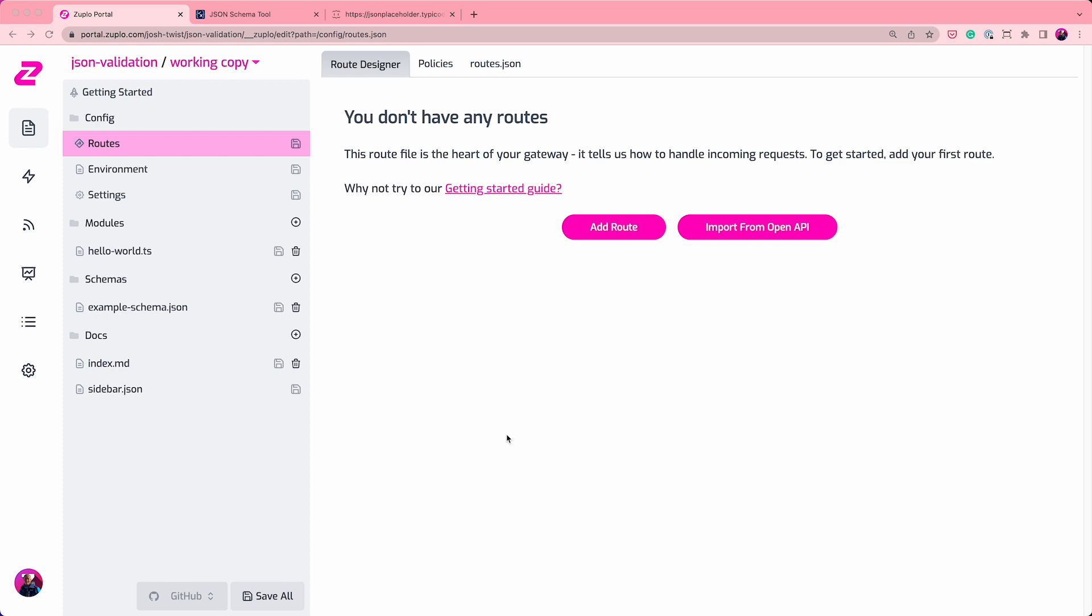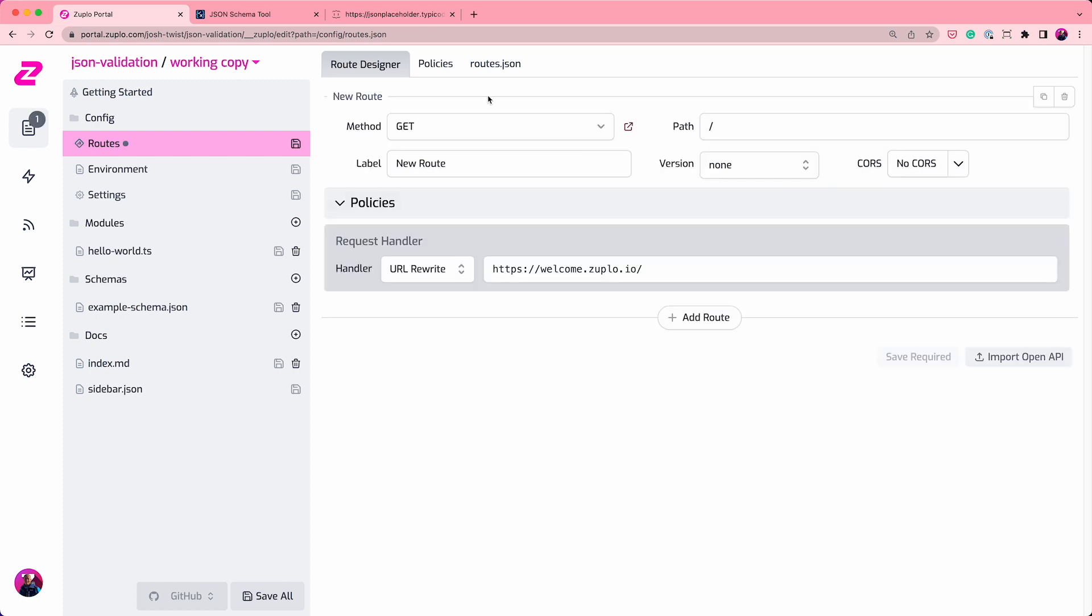To do this, I've created a new gateway here. It takes 20 to 30 seconds. It's called JSON validation, and I'm going to add a route.